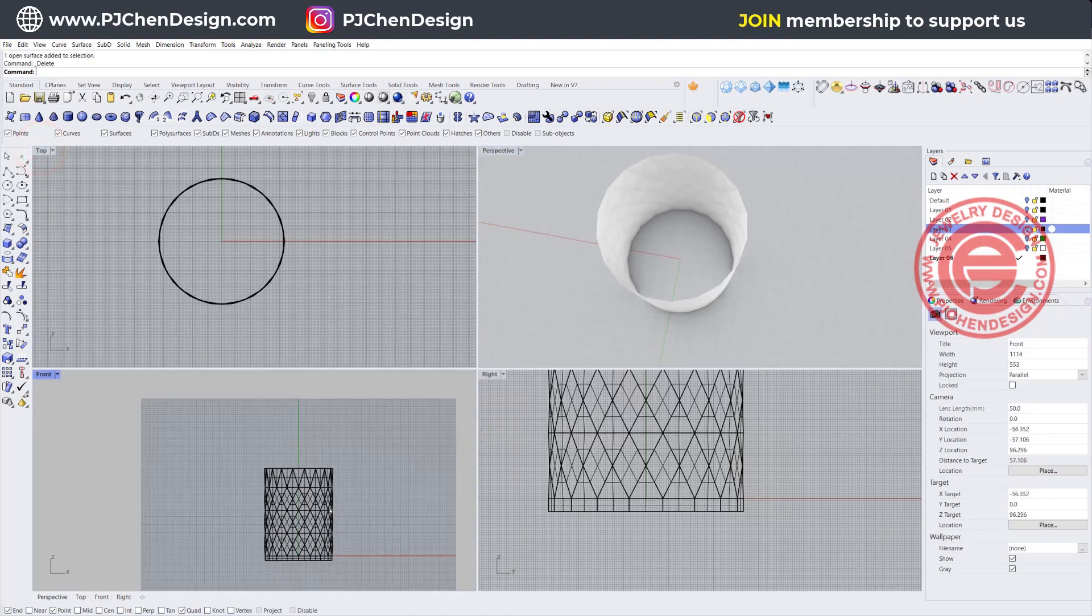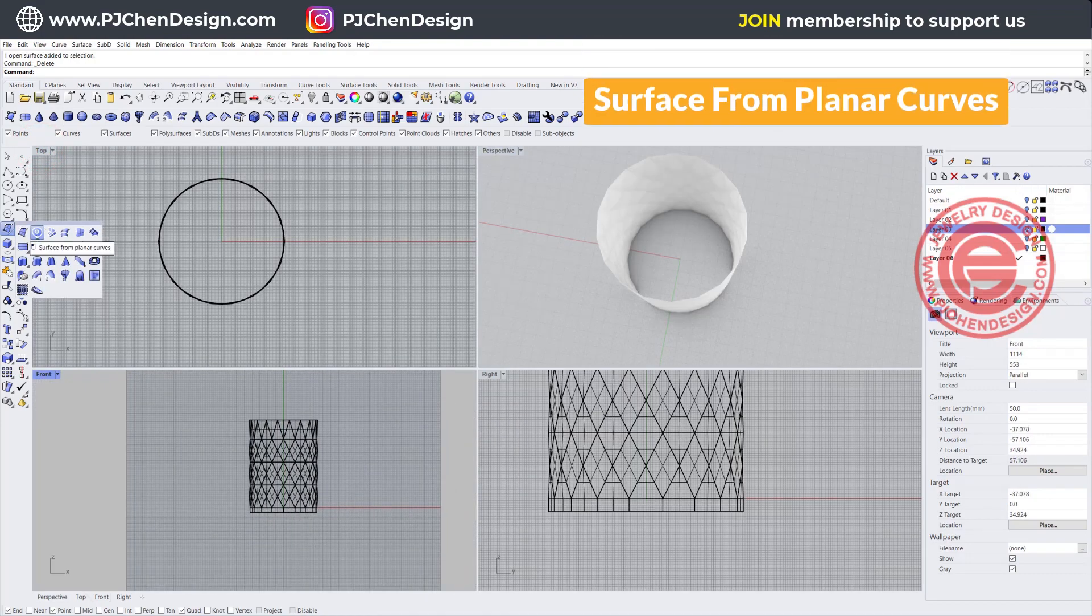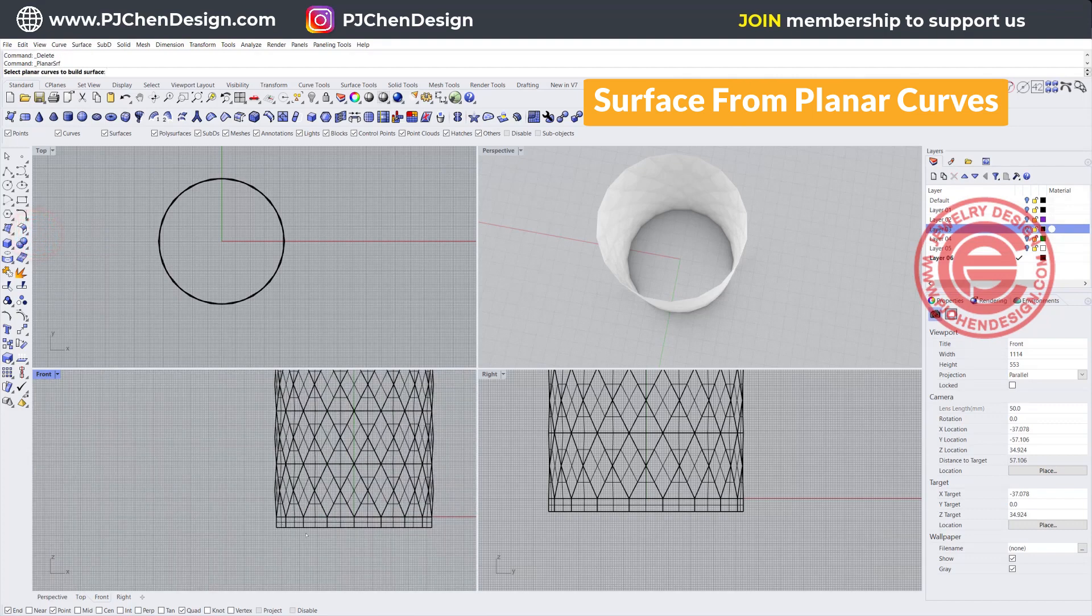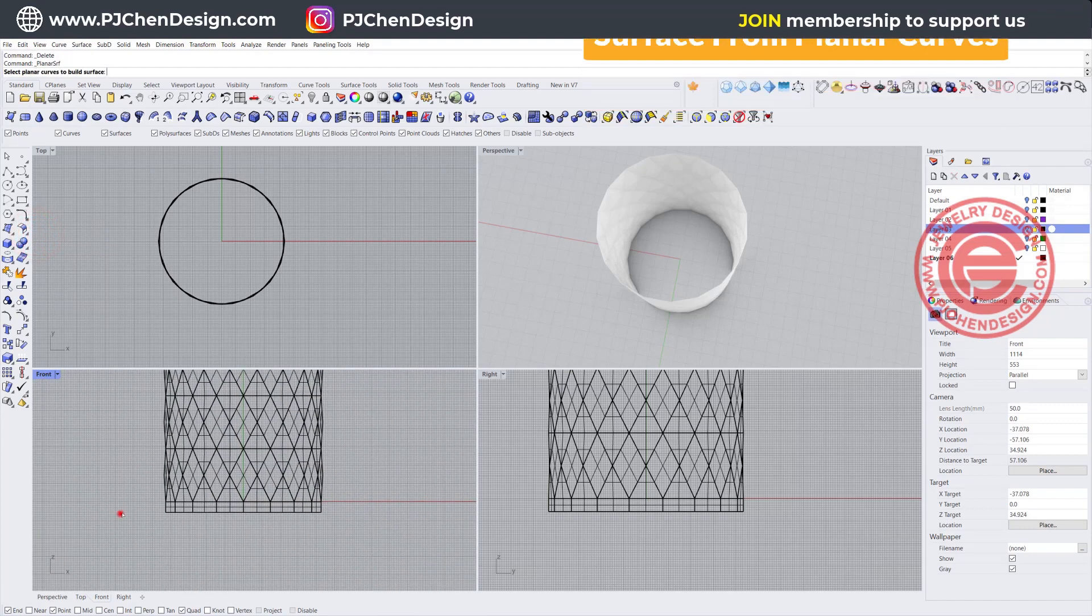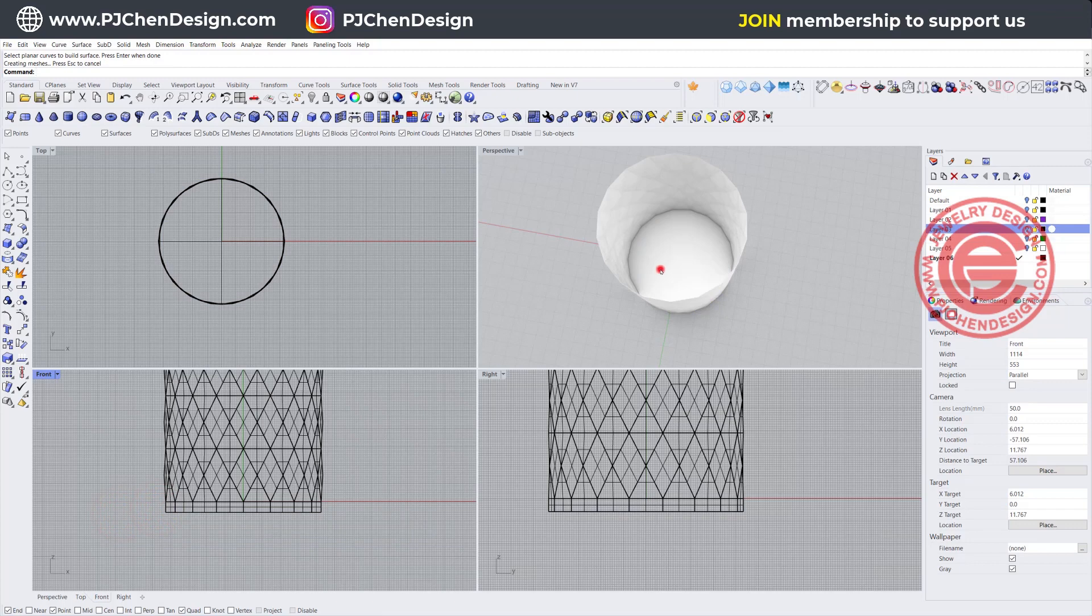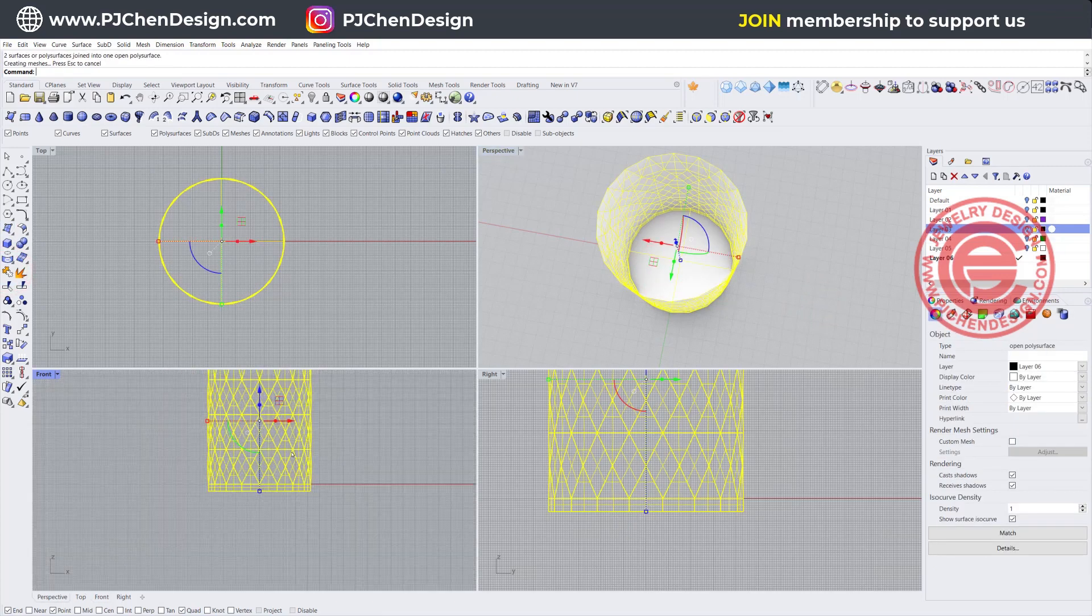So we need to close the bottom. Let's use this command surface from planar curve, and we want to pick up the curve on the bottom, and then hit enter. That will create the surface. Make sure you join it back together.